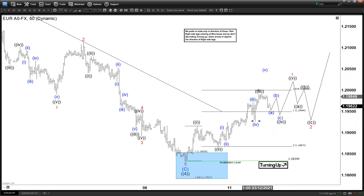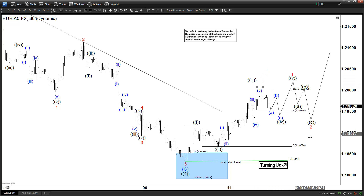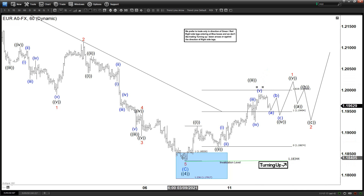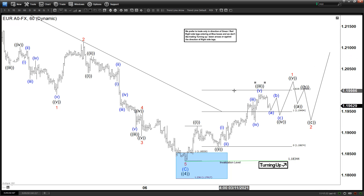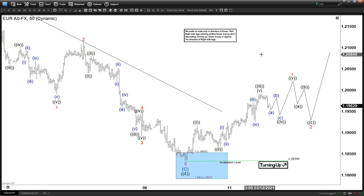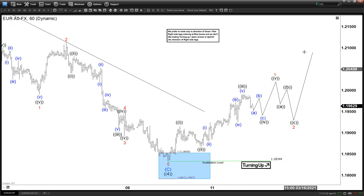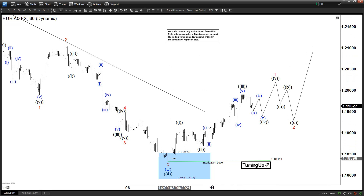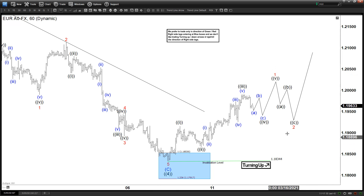The idea here is that there is a possibility that as long as the pullback stays above that low on March 9th, then we might be able to see another leg higher. At least if this is not 1, 2, 3 of some kind like a new rally cycle, at least we could be doing an ABC. So if this is truly 5 waves, we should at least be able to get another leg higher in the form of an ABC.